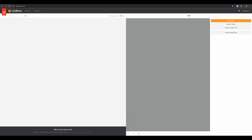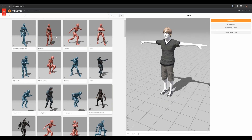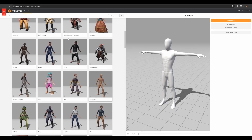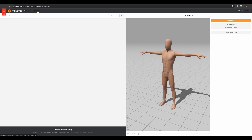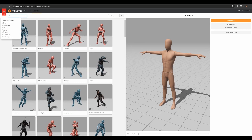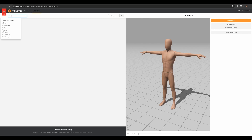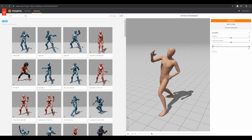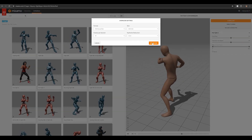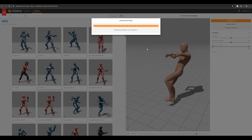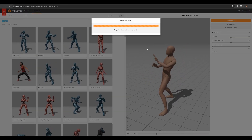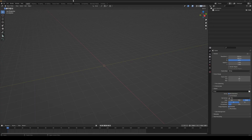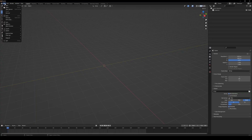Upload your character to Mixamo or choose one and select an animation. Then import your character animation into Blender.